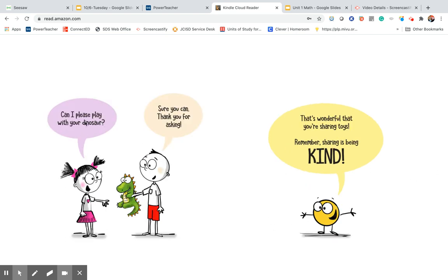Can I please play with your dinosaur? Sure you can. Thank you for asking. Oh, that's wonderful that you're sharing toys. Remember, sharing is being kind.